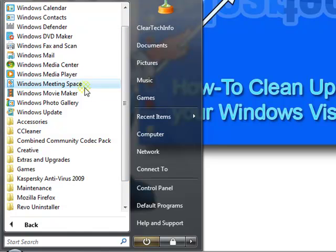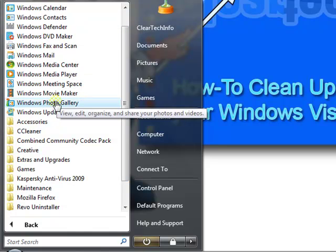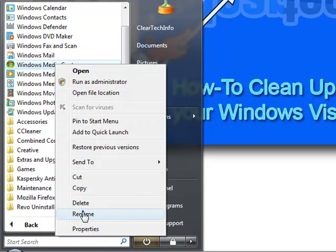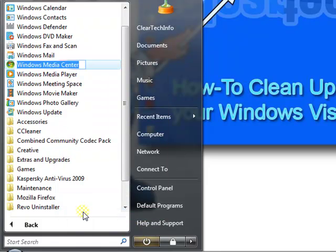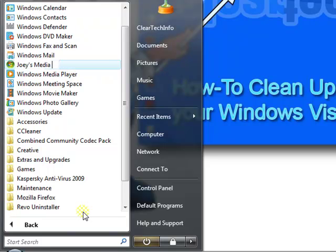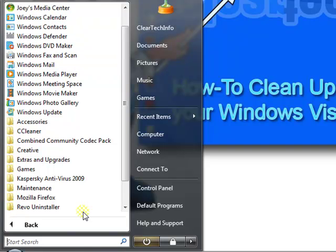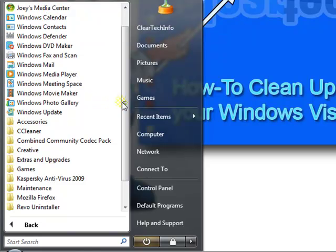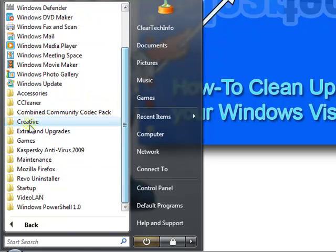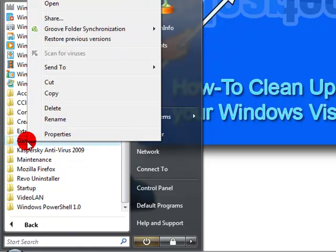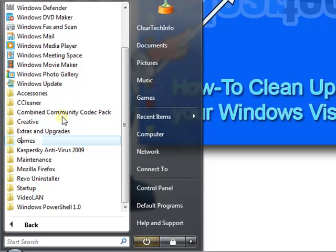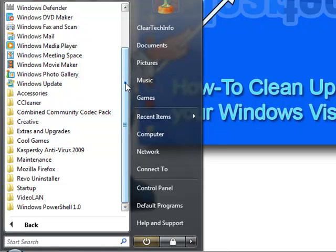Or if you want to change the name of anything, just right click, rename.